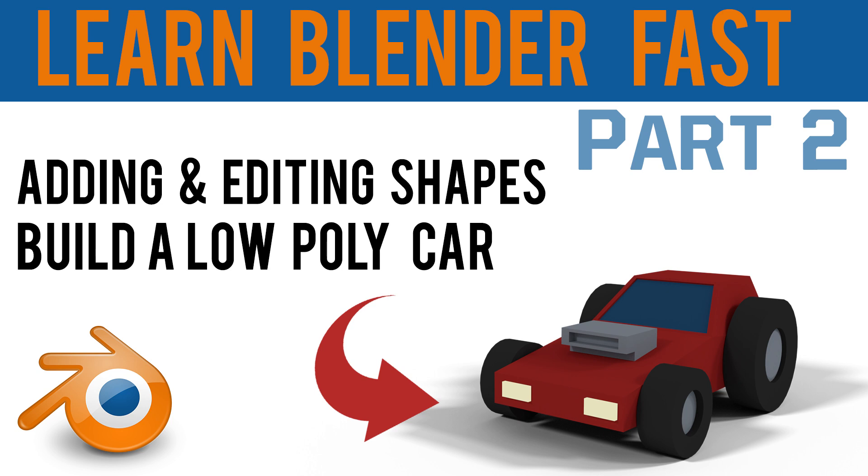Hello, in this video we're making a low-poly car. We'll be adding new shapes, editing those shapes in edit mode, moving and scaling objects, and getting used to the interface.